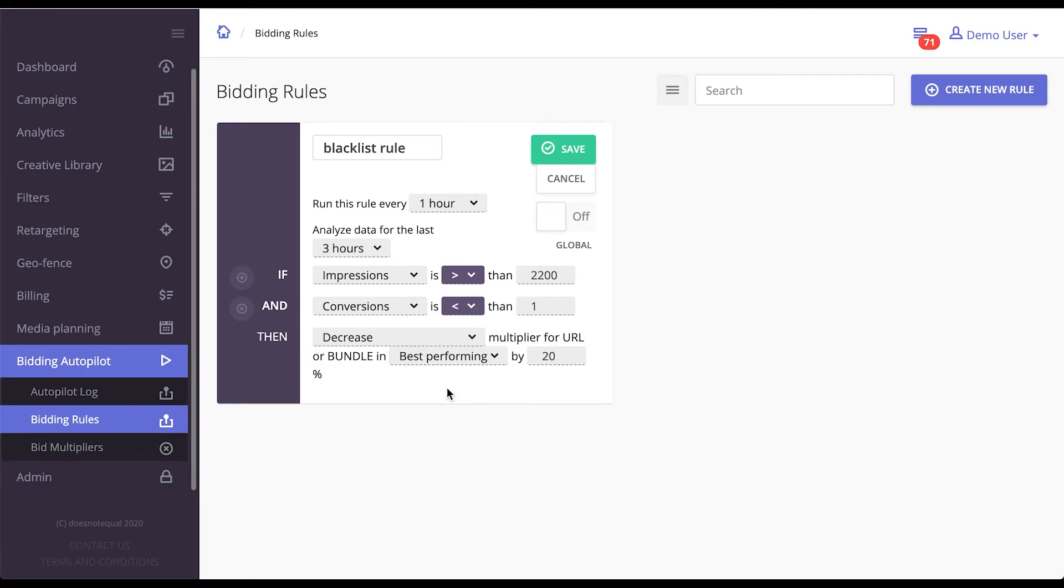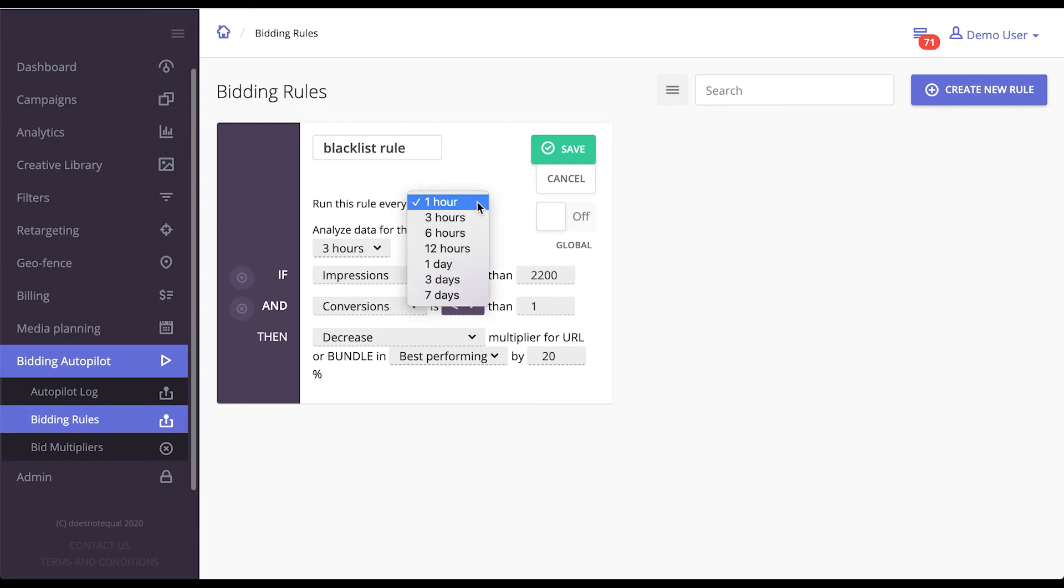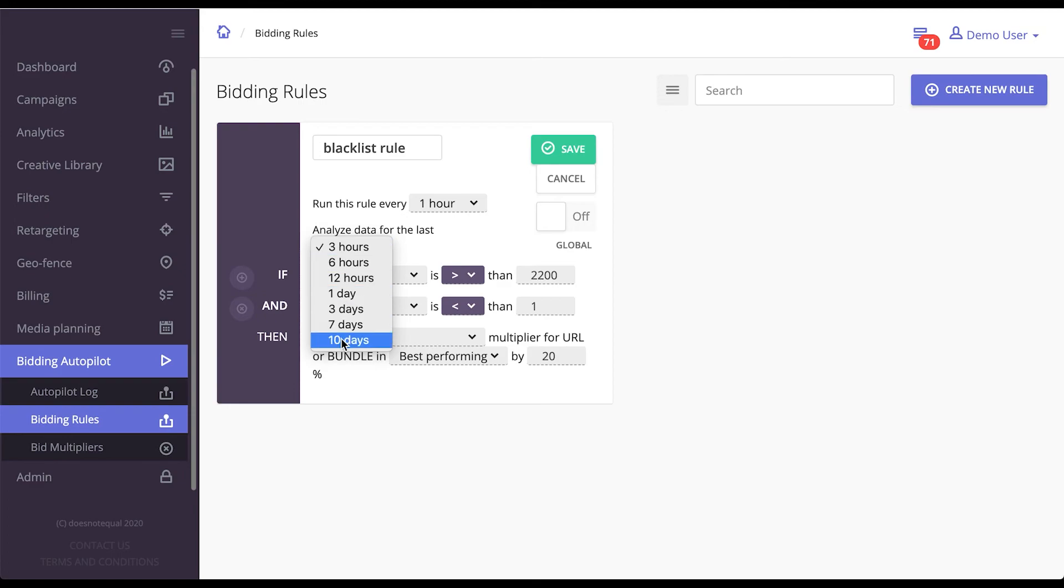Configuring this in a way that your business would benefit from allows you to have a very powerful auto-bidding mechanism. EPOM will bid higher on the sites and apps that really work for you, and for the sites and apps that do not perform as well, EPOM will bid lower. It can recalculate this from every hour to every week and analyze the data for up to 10 days.